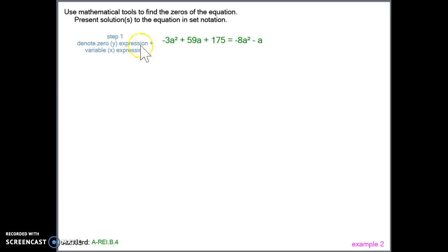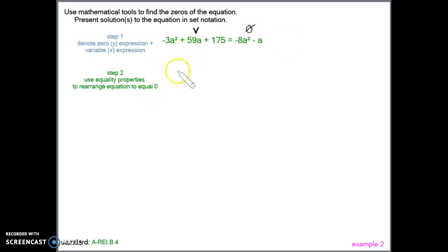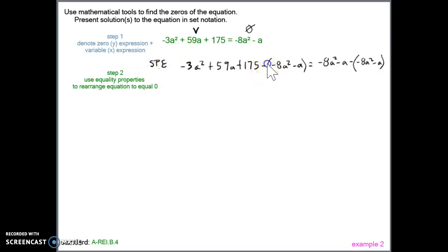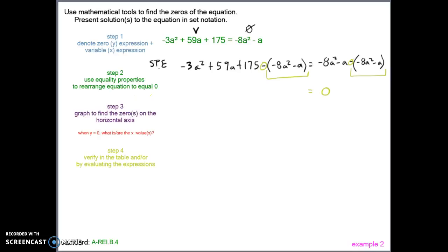Example number 2. Let's denote a zero side and a variable side. The right expression has less stuff, so let's make that the zero side. Our second step is to actually get the zero on one side. We subtract the right-side expression from both sides using the subtraction property of equality. I put it in parentheses so the calculator reads it correctly. Anything minus itself equals 0. Now we need to find what value for a causes the left expression to simplify to 0, so let's graph this in the graphing calculator.